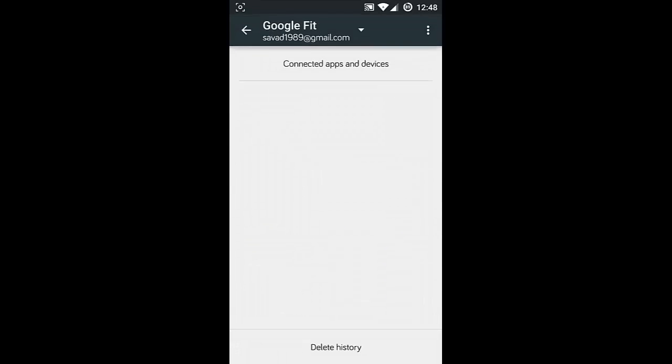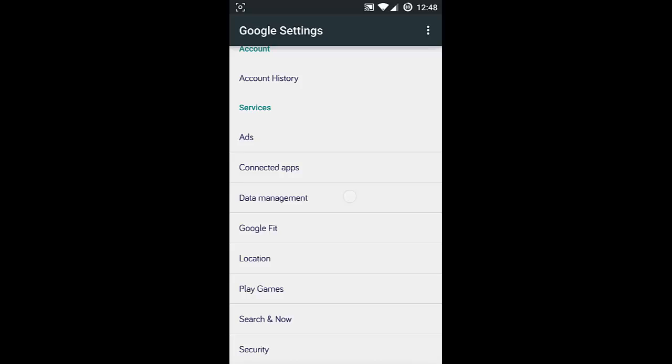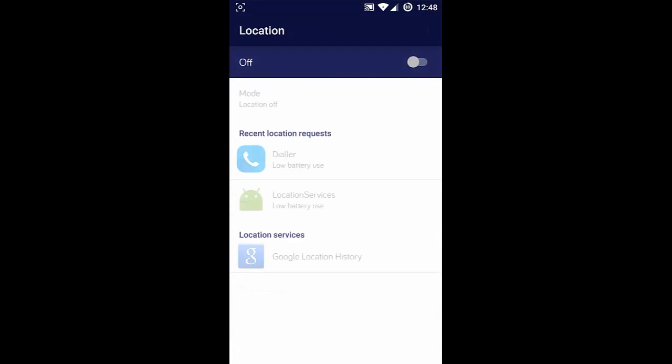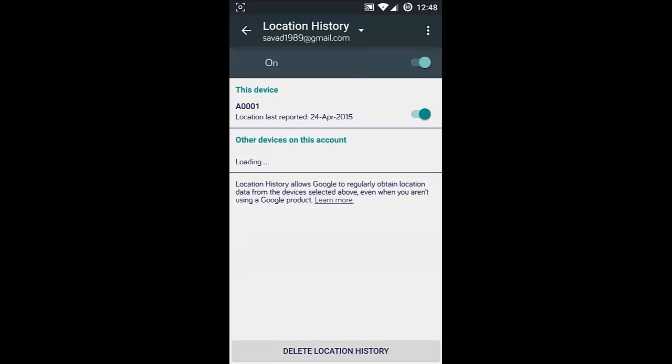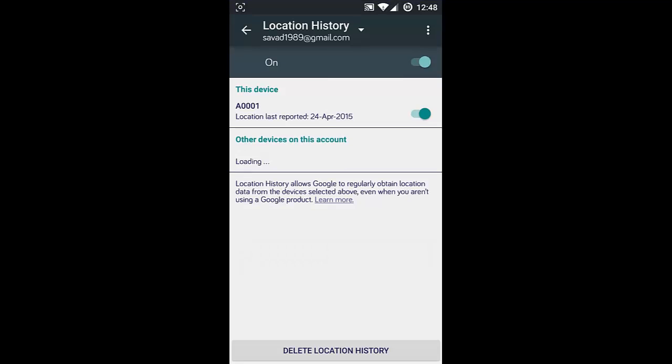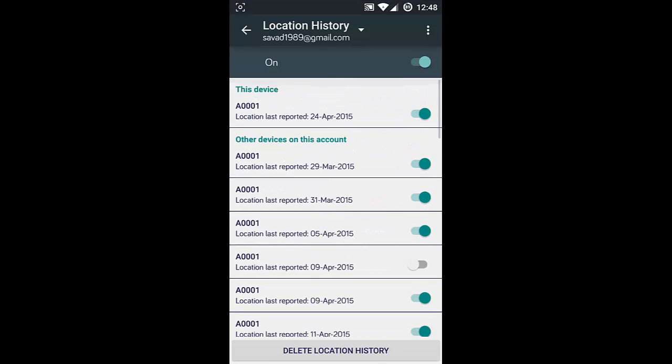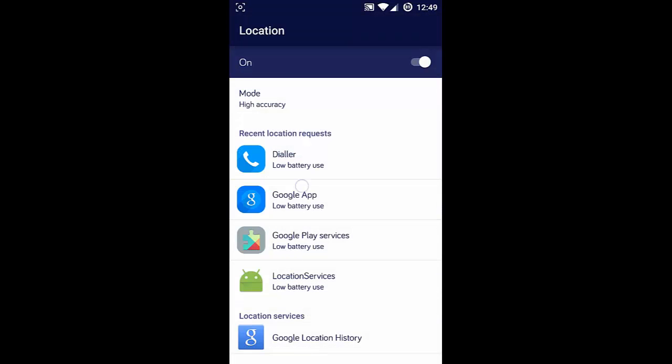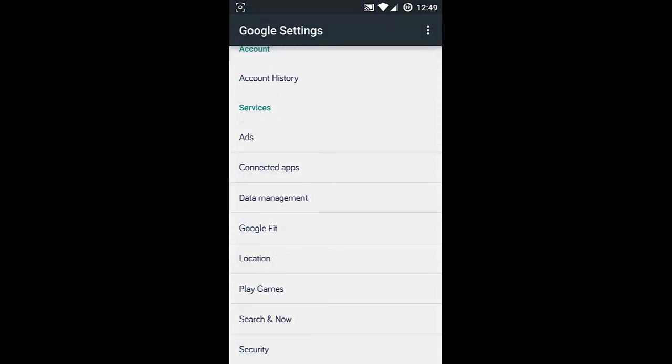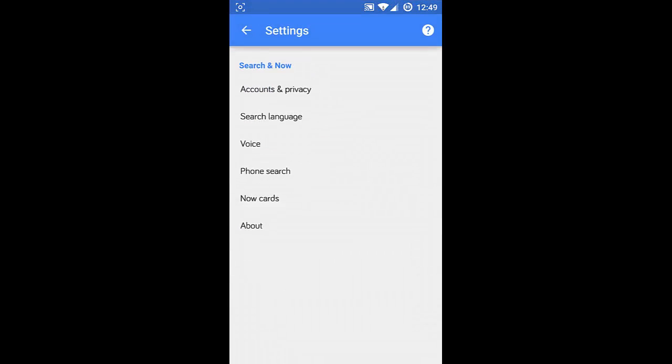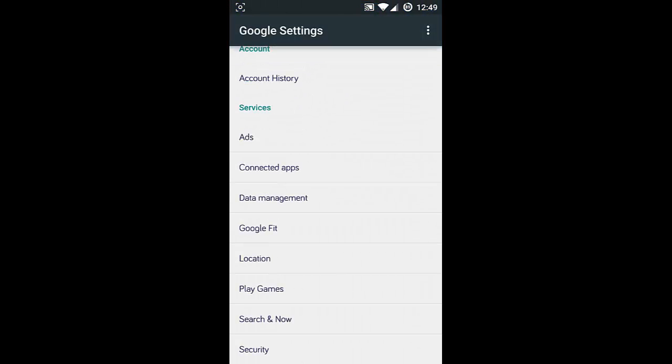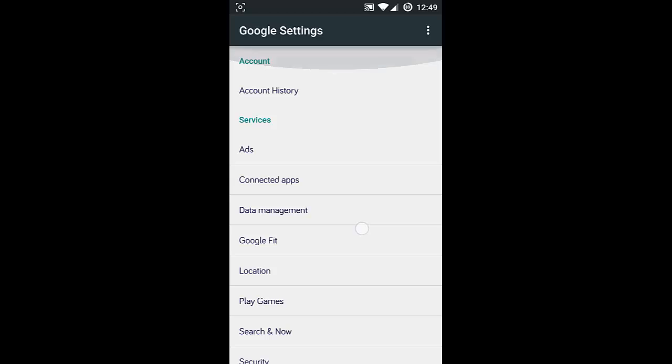Next one is Location. Here you can see the Google Location History. If you turned that on, you can see all the location details here. You can also delete location history from here. In Search and Now, you can find all the Google Now related settings there. This is all about the options you can find and work around in this application.